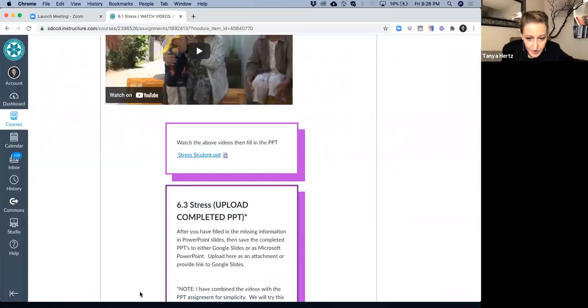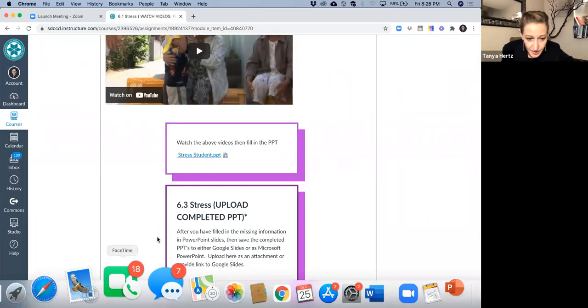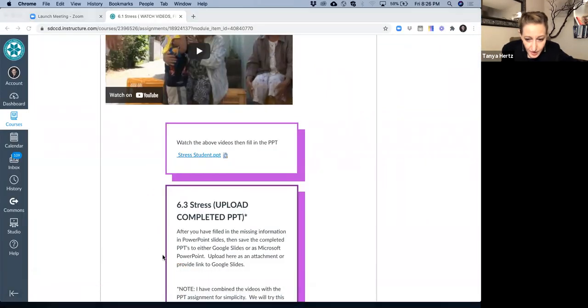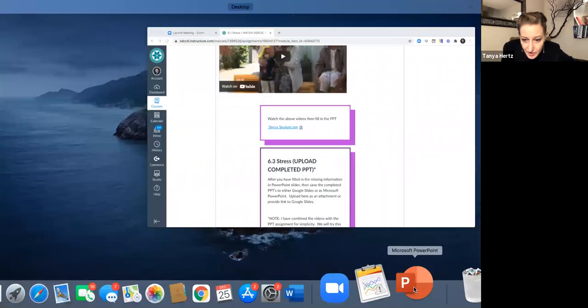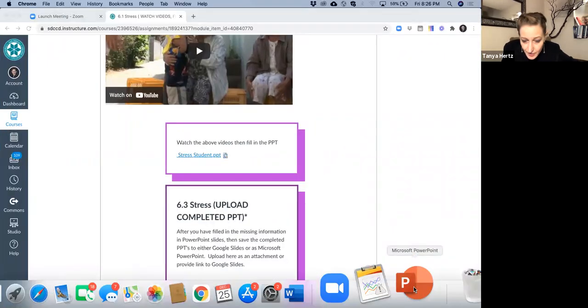Sorry, it's a little bit slow here, but it should be popping up shortly. There it is, PowerPoint.